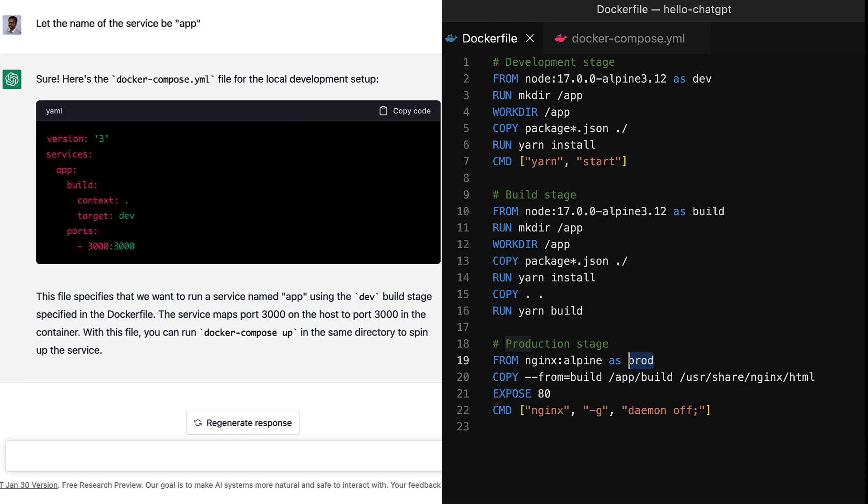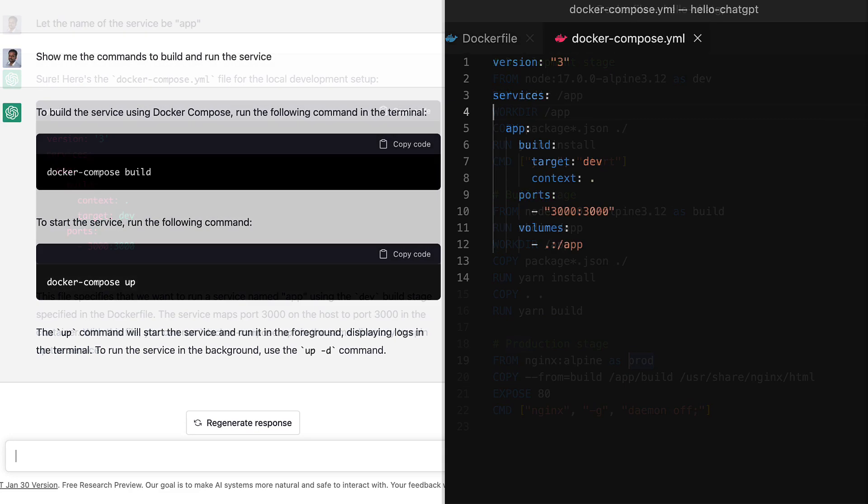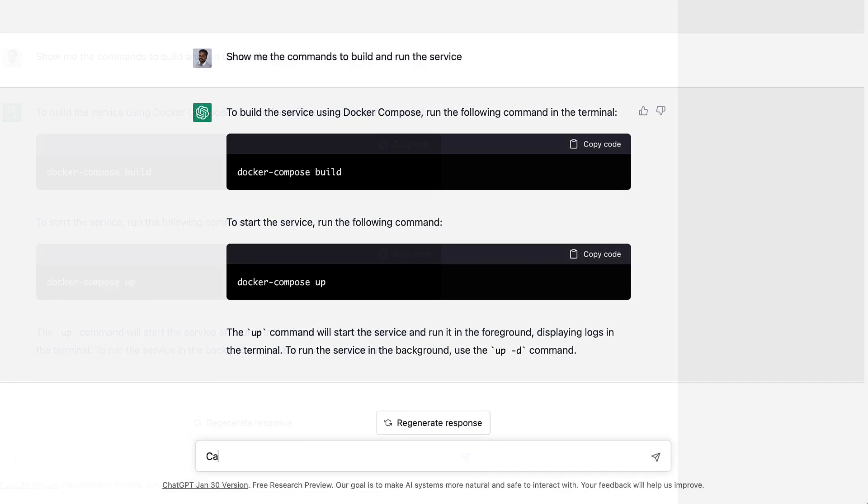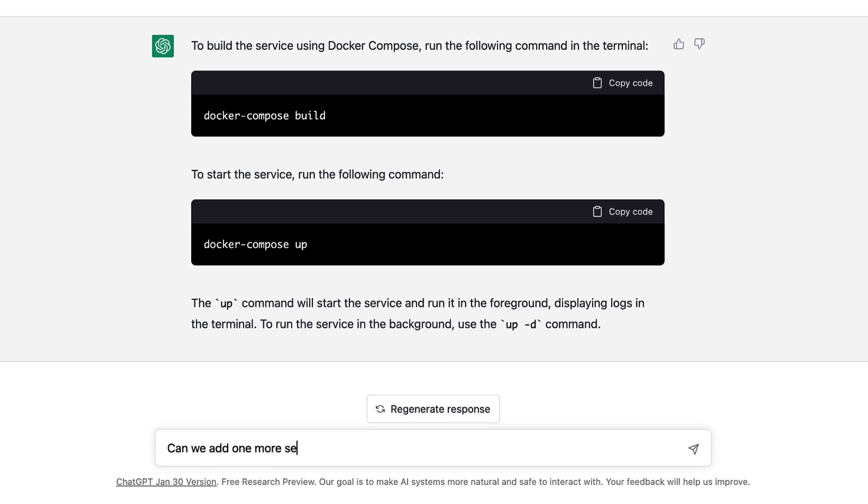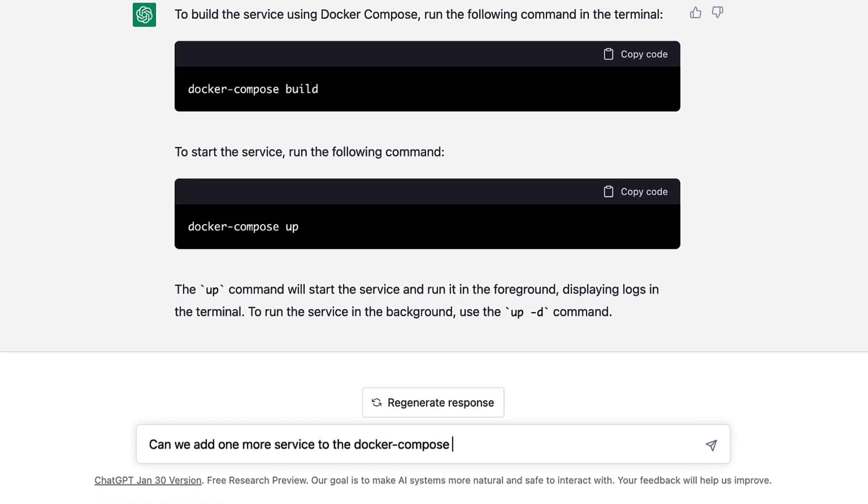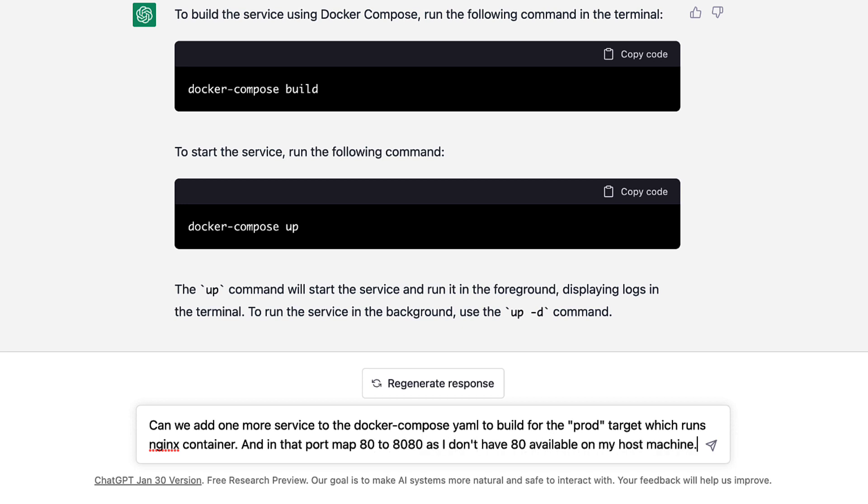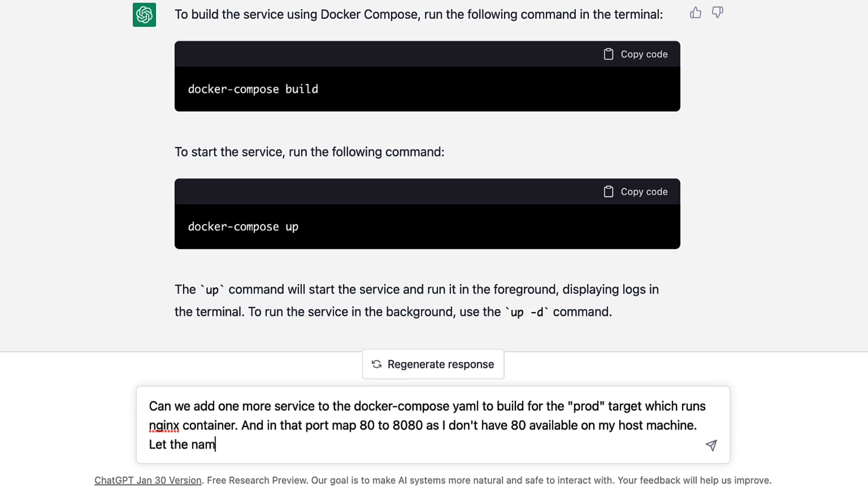Let's start by explaining our requirement to ChatGPT and see how it responds. The ask is: can we add one more service to the Docker Compose file to build for the prod target, which runs Nginx container, and in that, map port 80 of Nginx to 8080 as I don't have port 80 available on my host machine. And also, name the service as app prod.